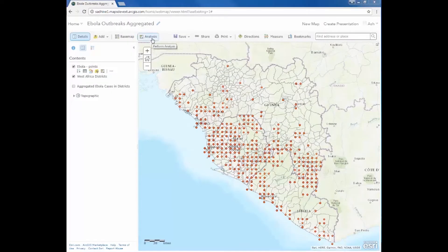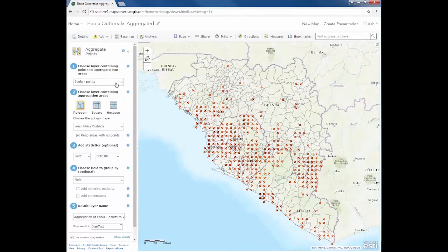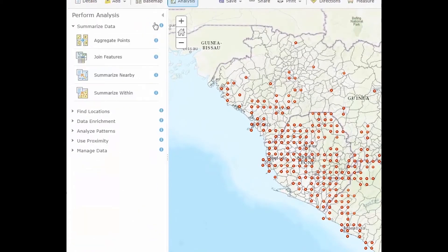As you know, we can use the aggregate points tool to calculate how many cases of Ebola occurred in each district. Because those districts vary in size and the count of Ebola cases in each district is not normalized by the district size or population, it's best to visualize our analysis results using the graduated symbols symbology.